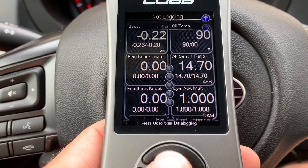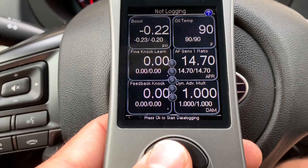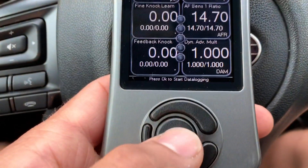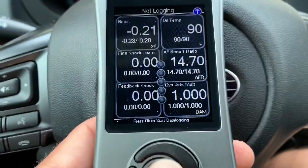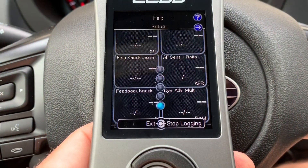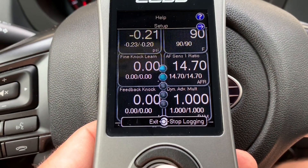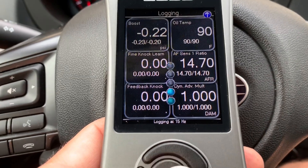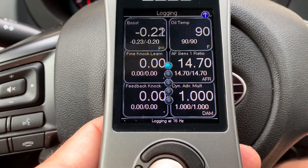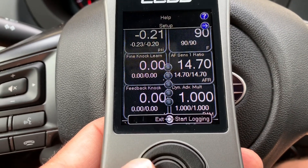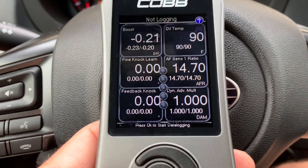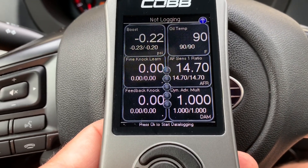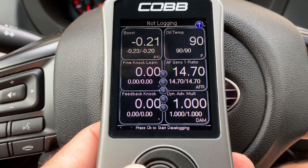Like always, to start your data log just press the center button until you see the lights flashing, and then you know that you're data logging.